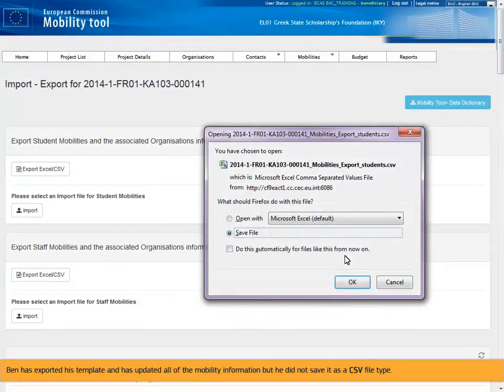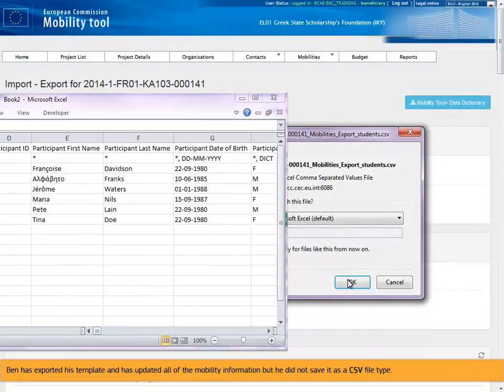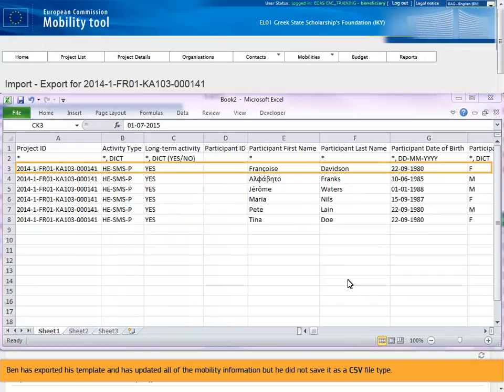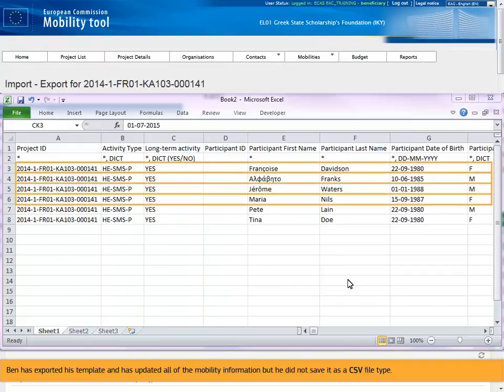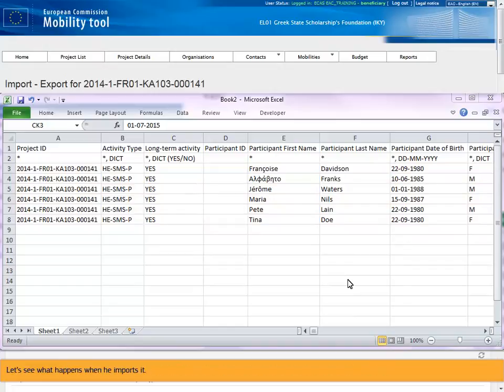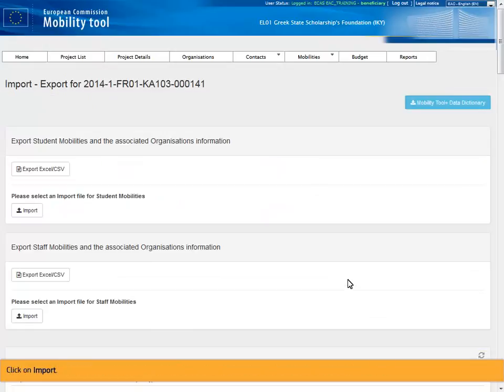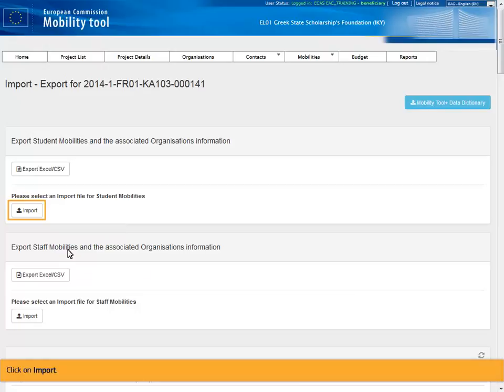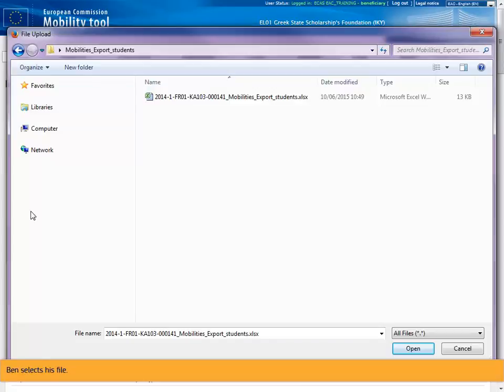Ben has exported his template and has updated all of the mobility information, but he did not save it as a CSV file type. Let's see what happens when he imports it. Click on import. Ben selects his file.